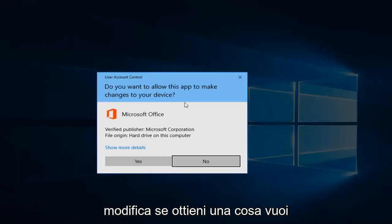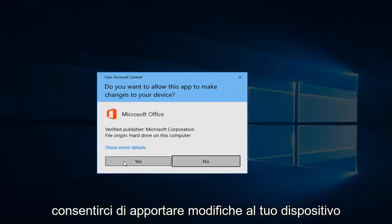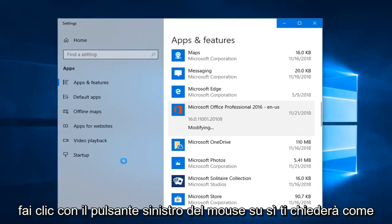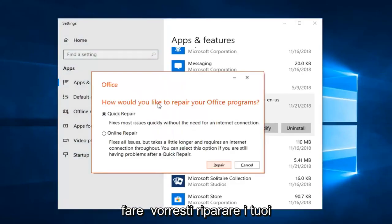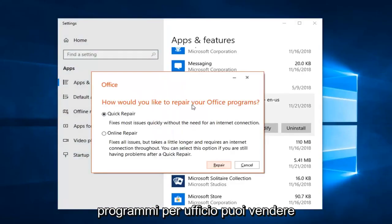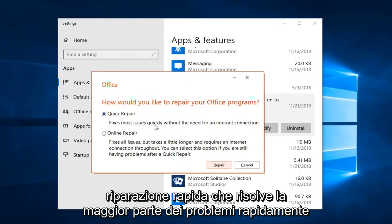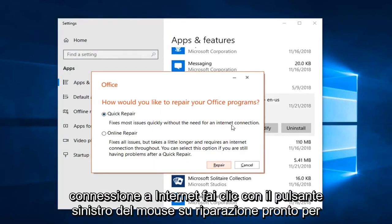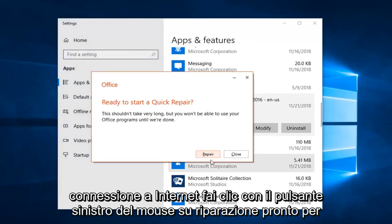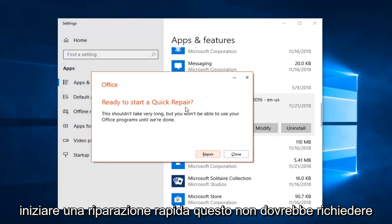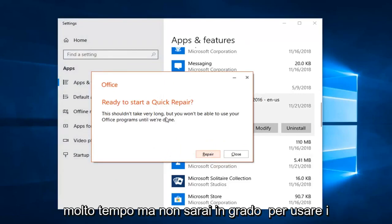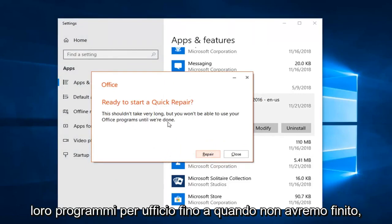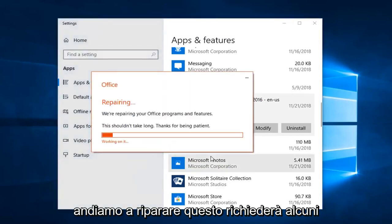If you get a dialog that asks to allow the app to make changes to your device, left click on Yes. This is going to ask how you would like to repair your Office program. You can start Quick Repair, which fixes most issues quickly without the need for an internet connection. Left click on Repair. It will then say 'Ready to start a Quick Repair' — this shouldn't take very long but you won't be able to use your Office programs until it's done. Left click on Repair again.